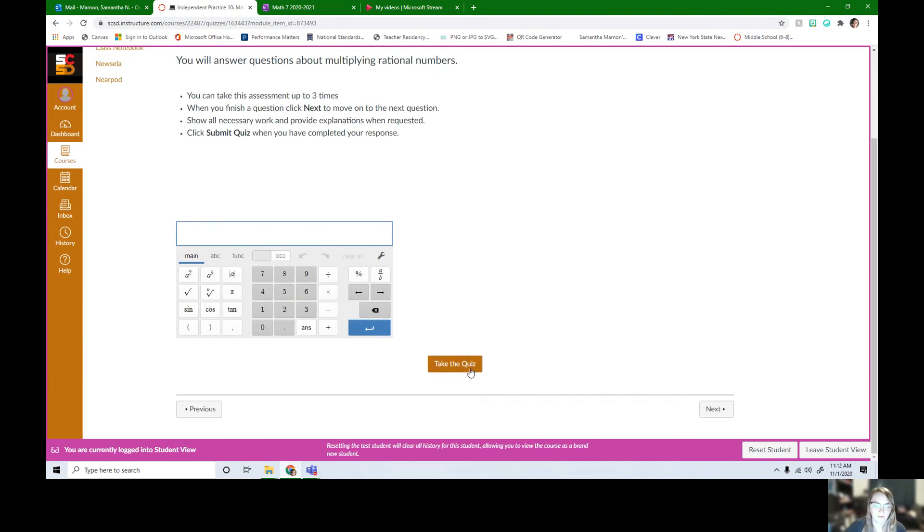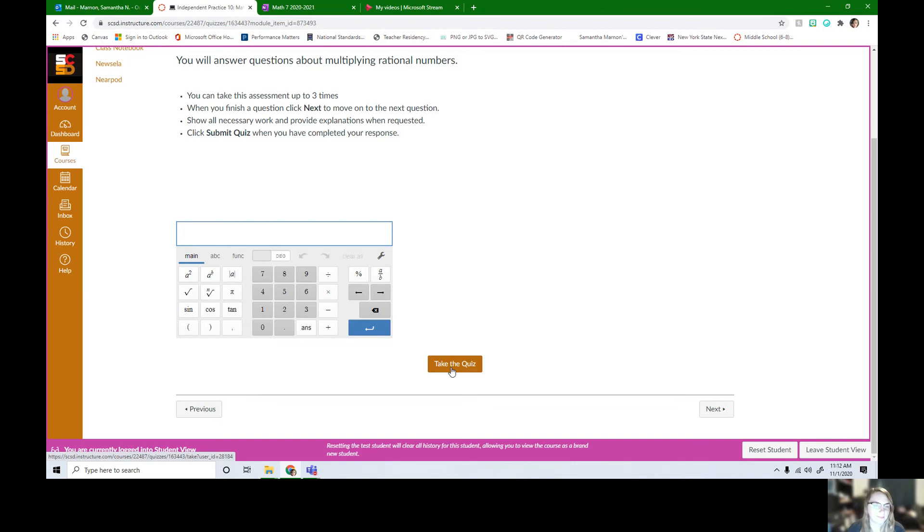When you're ready, you take the quiz. You'll get feedback as soon as you submit it. And then once you're done with this independent practice, you're all set for your work for today.